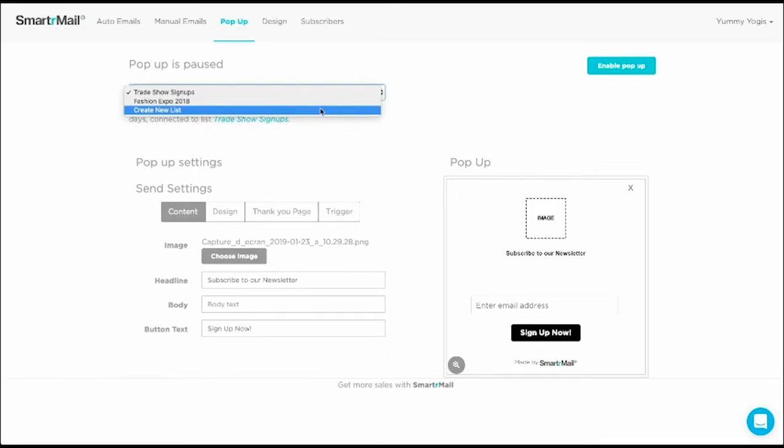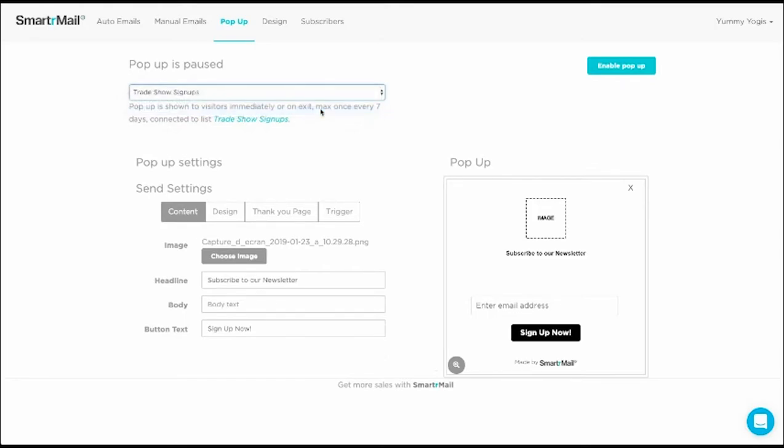If you don't currently have any manual email lists, you will need to create a new one. For this example, instead of selecting an existing list, I'm going to create a new one. To create a new list, we just need to give it a name and click Create New List.